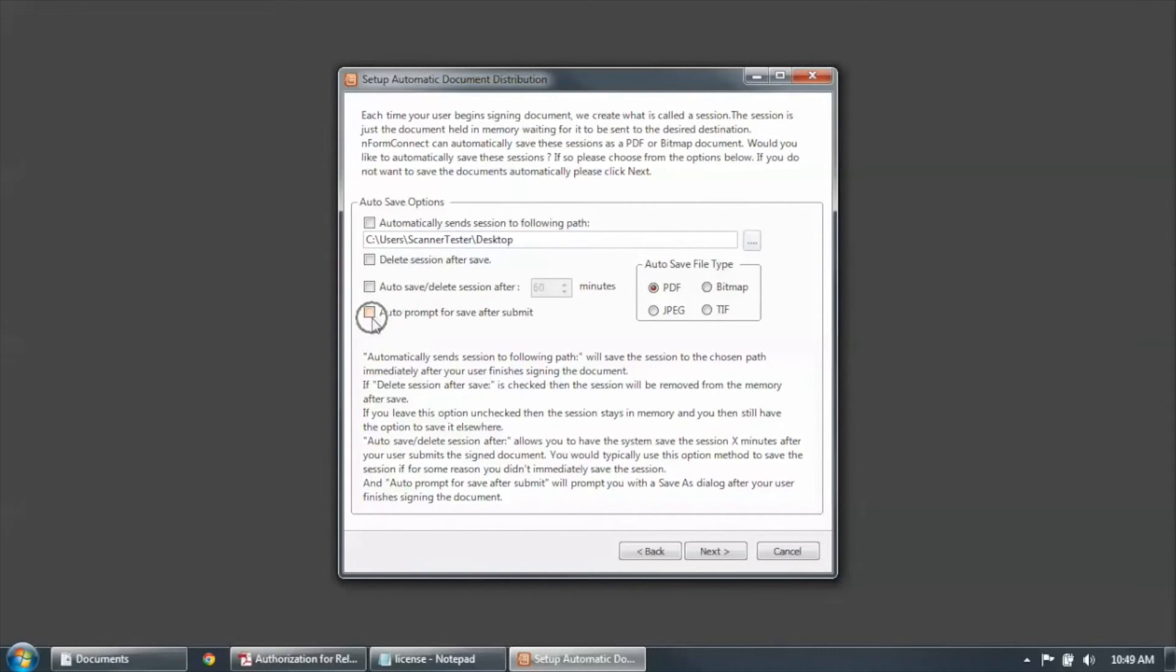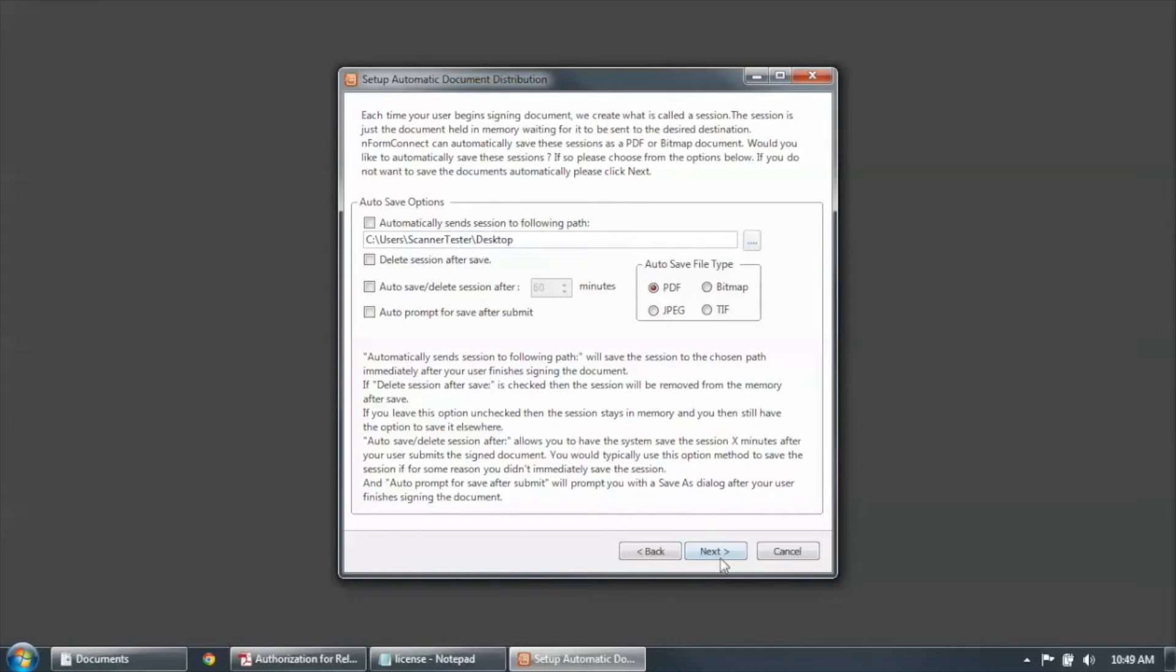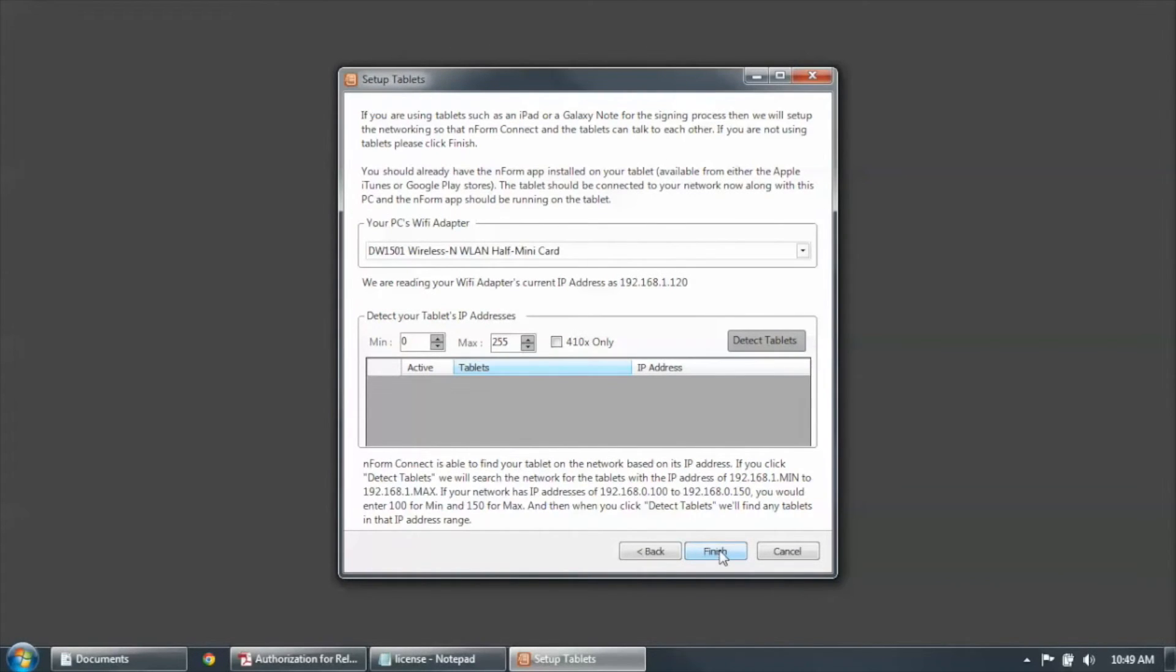Or you can automatically prompt for save after submit. Now what this will do is it will display a dialog box on the PC that's running Enform and ask you to enter a file name and also a file location. Click Next.